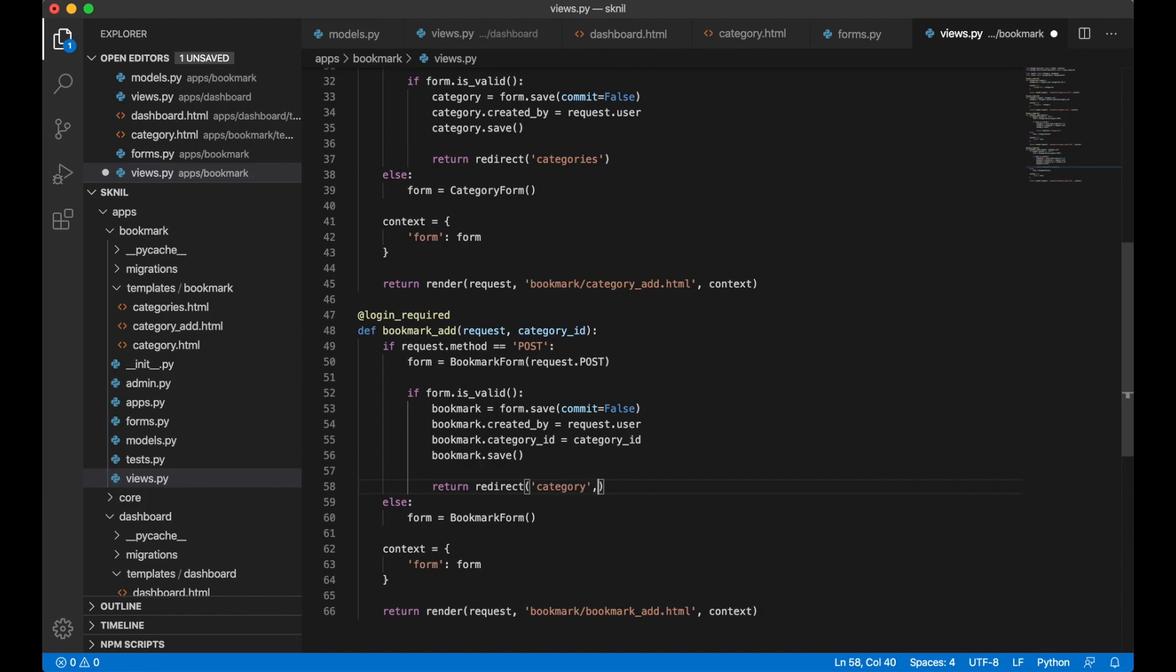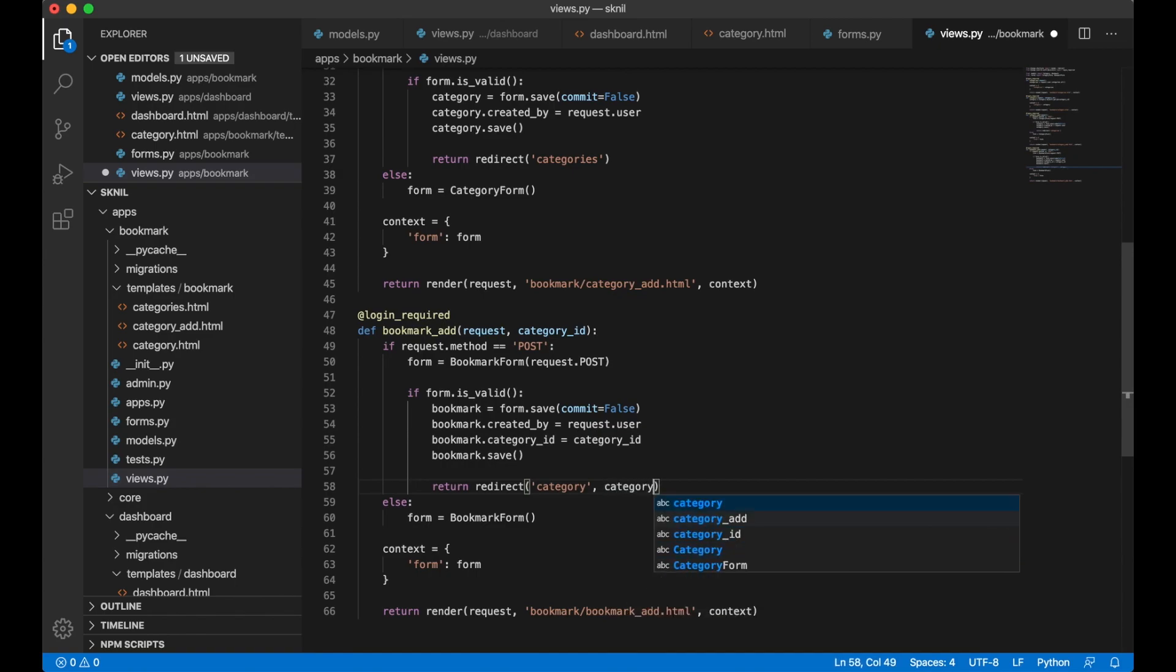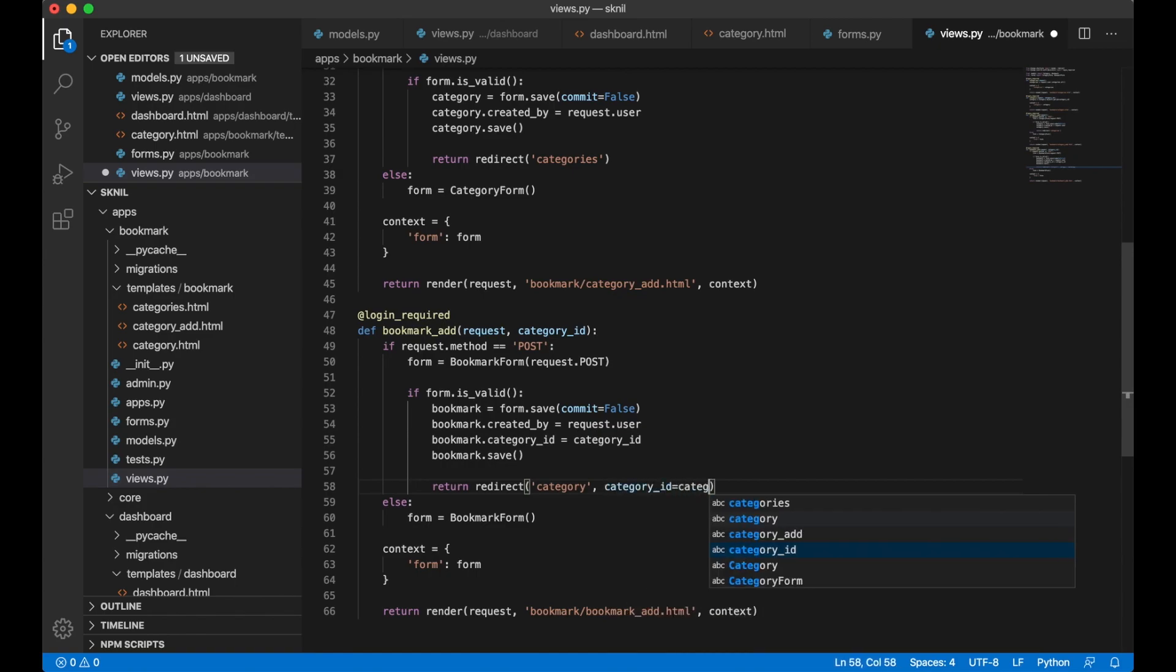To redirect the user back to the category page. So here. I can just do this. And then I say category_id equals category_id. And save.